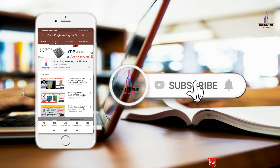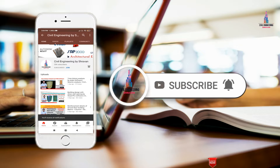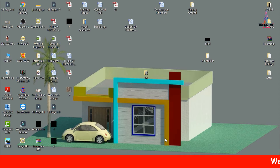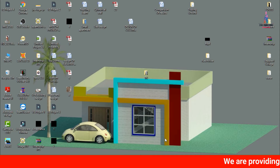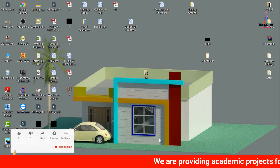Please click the subscribe button and the bell icon for more interesting updates on civil engineering concepts. In this video lecture, I will explain the analysis and design of a G+3 single column end building using STAAD Pro V8i software.